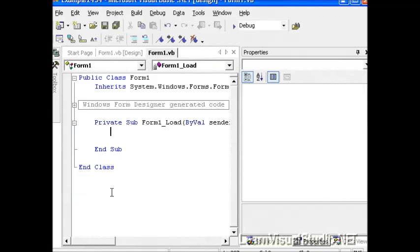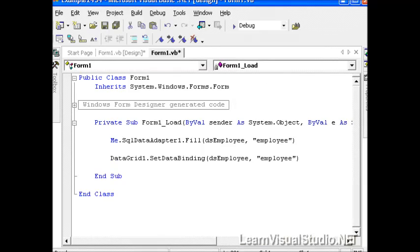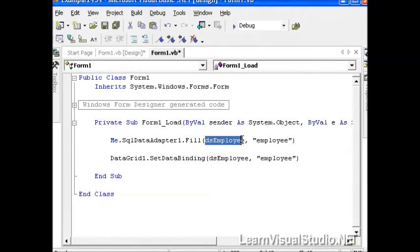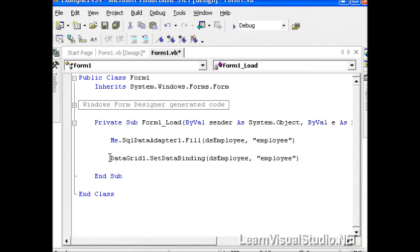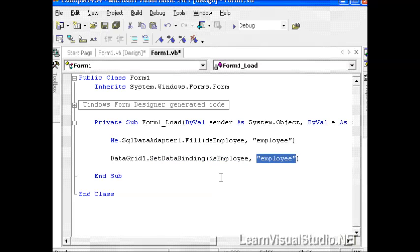And then I need to still add two lines of code, because I want it to fill the dataset from the SQL Data Adapter, and then also bind to the data grid. So I've taken the liberty of pasting some code in, which calls the SQL Data Adapter Fill method, passes in the dataset and the name of the data table we want to use, and then does the same for the data grid, calls the Set Data Binding method, and then passes in the dataset and the table name as well.